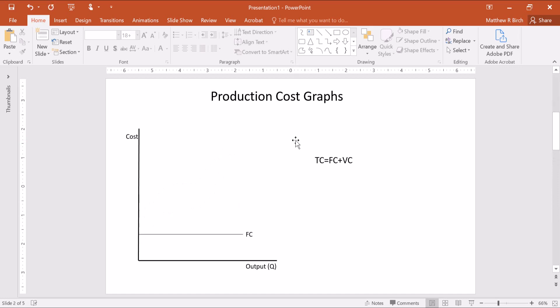No matter what the quantity, it will always be the same cost, so fixed cost just looks like that. Variable cost, however, is always messier.